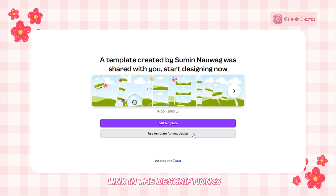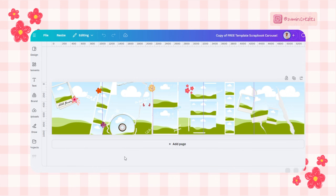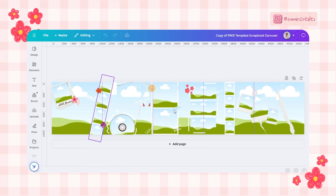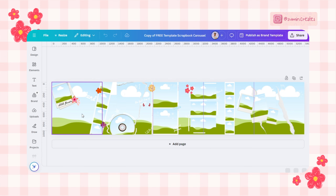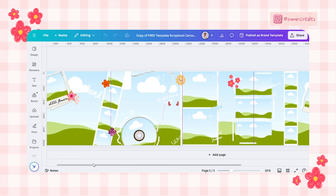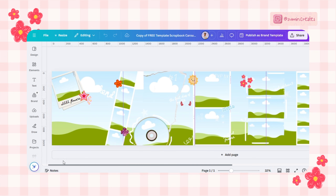Step one: download the template from my Ko-fi page. As usual, the link is in the description below. Once you're there, simply hit 'Get Template' and open it in Canva. Once you have opened it in Canva, you'll see some placeholders — frames for your photos.